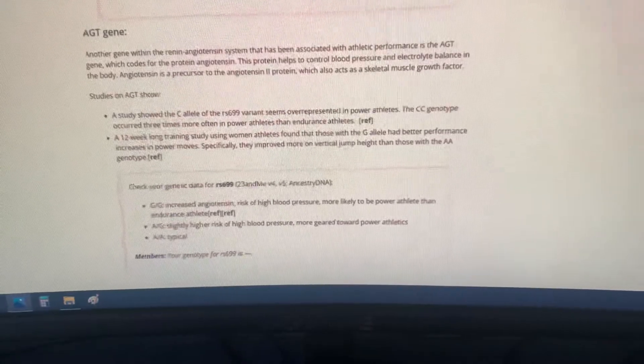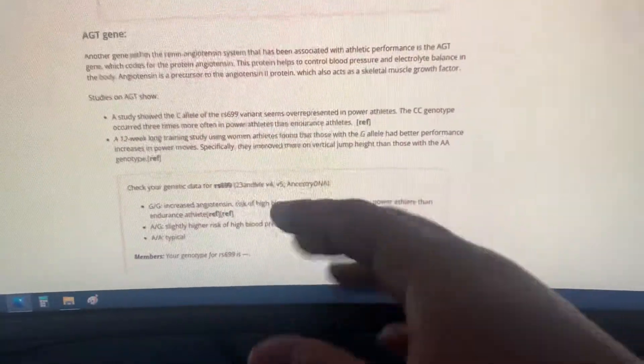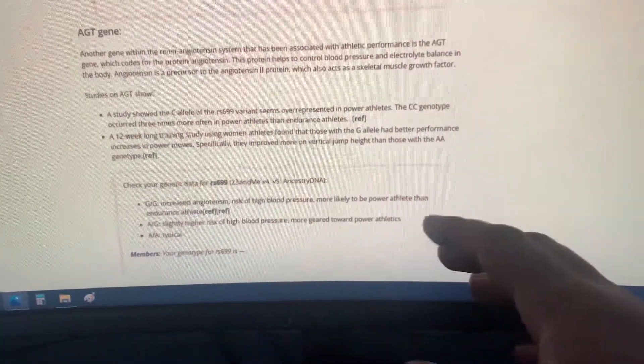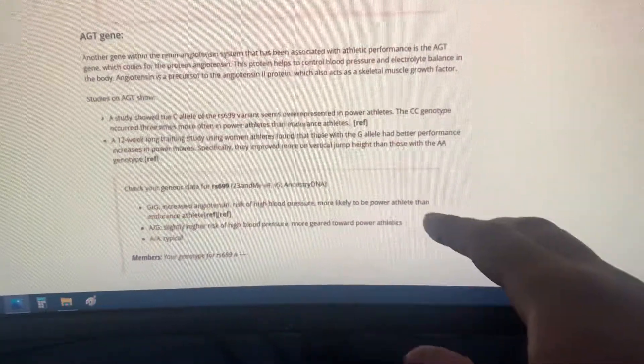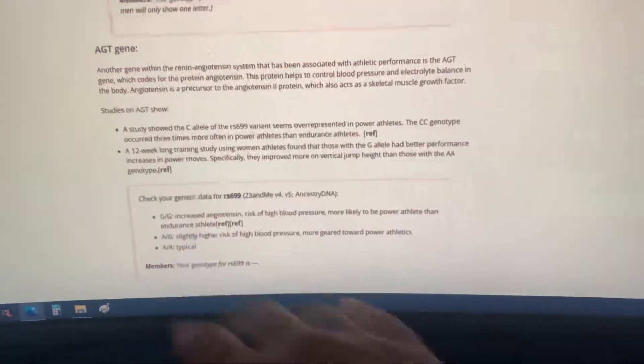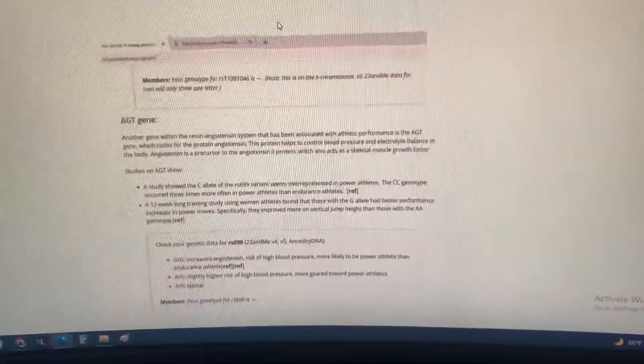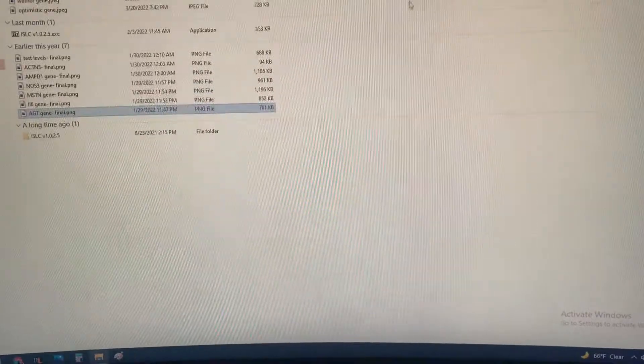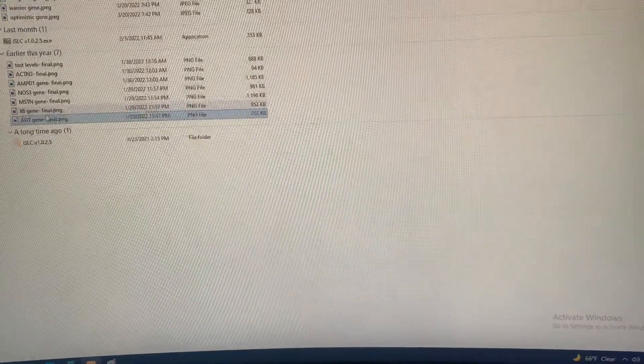If you have two copies, GG, you have a higher increased risk of high blood pressure, so it's a trade-off. But that would be even better for power athletes. Mine's right in the middle—AG.